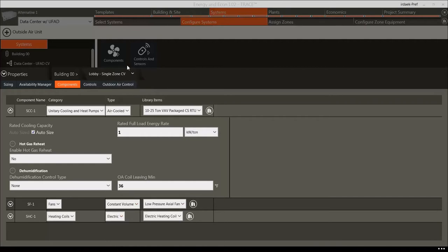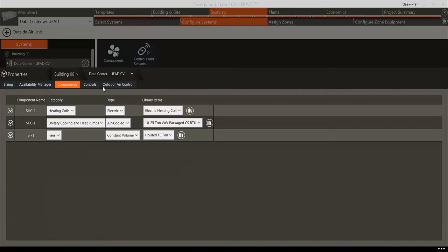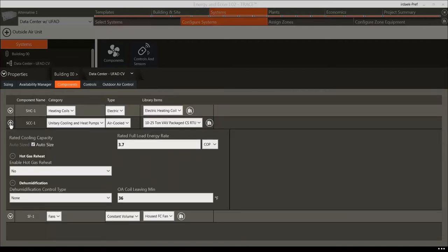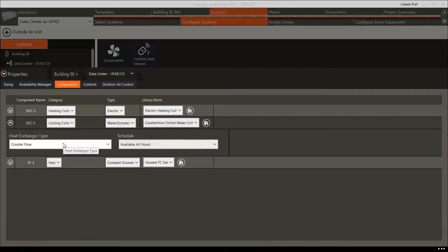Let's also change the UFAD system for the Data Center from DX coils to chilled water coils. To do this, change the Cooling Coil category to Cooling Coils and keep the type as Water. Make sure to also change the heating coil to a hot water coil by changing the type to Water. We will leave all other information as the default values.